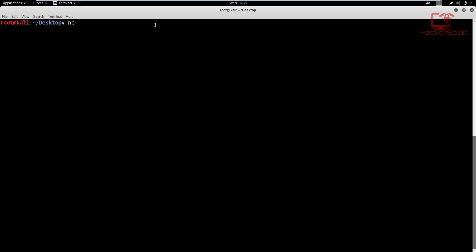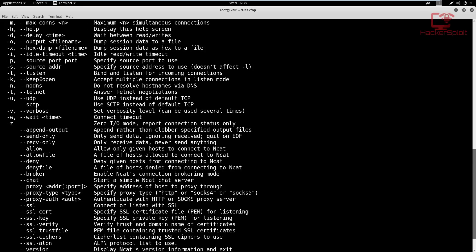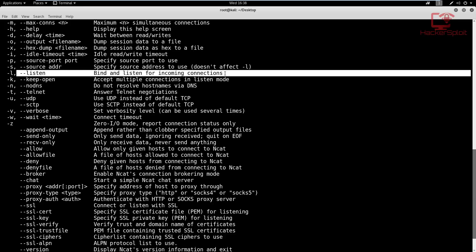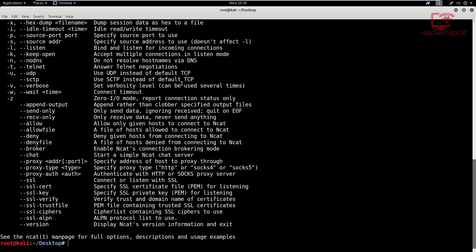If we open up the help menu, you can see that we will be using the -n command, which is no DNS, -v which is verbose, and we will be using the -l command which means we're listening - that is for the server connection, so it will bind and listen for incoming connections. We'll also be using the -p option, which allows us to specify the port that will be listening on.